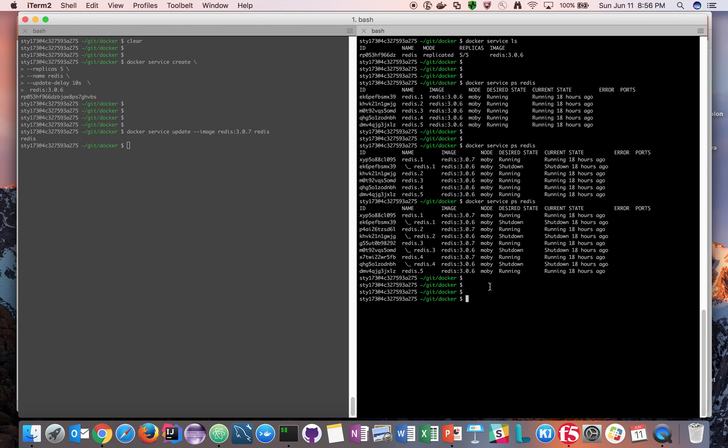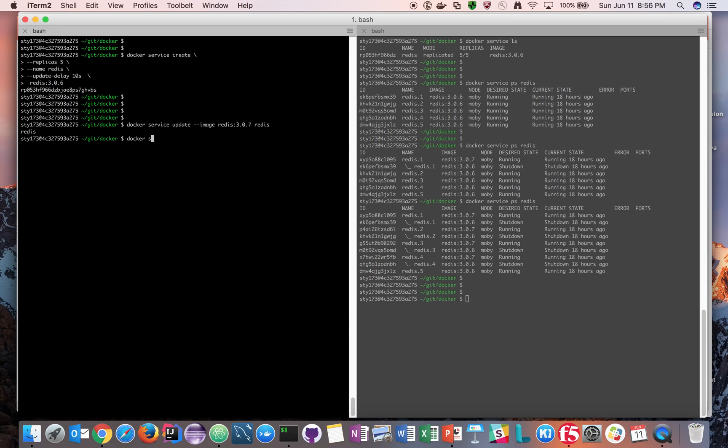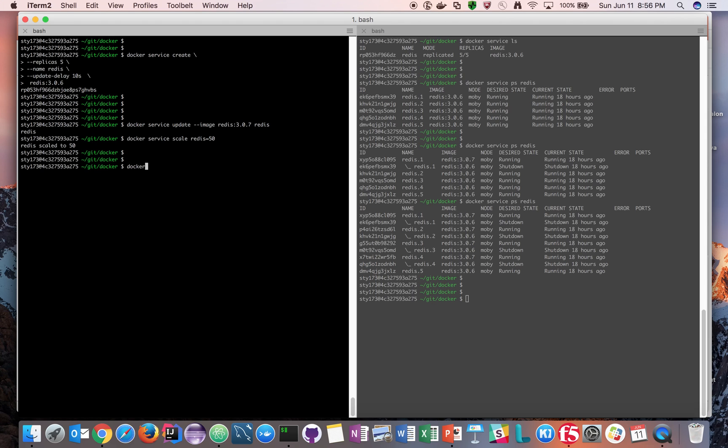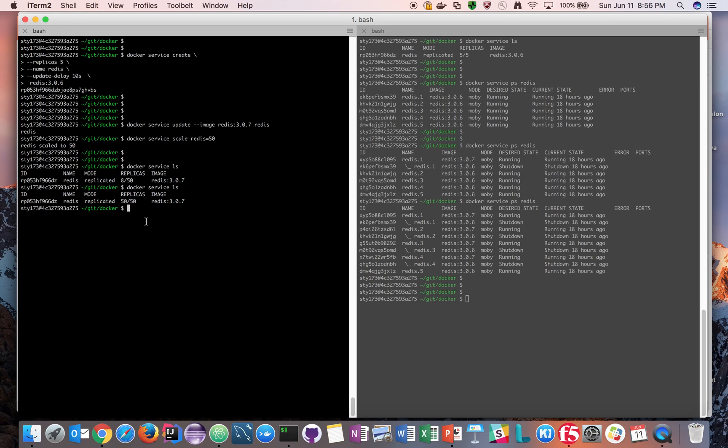Let's go ahead and try to scale the service. Imagine I have huge traffic coming into this service and I want this service to be scaled to 50 containers. Docker service scale to 50. If you say Docker service ls, now as I said there are 50 which is the desired state, but right now we have moved from 5 to 8 of them. If you keep looking, now we have 50 of them available right now, which was 8 a couple of seconds before.